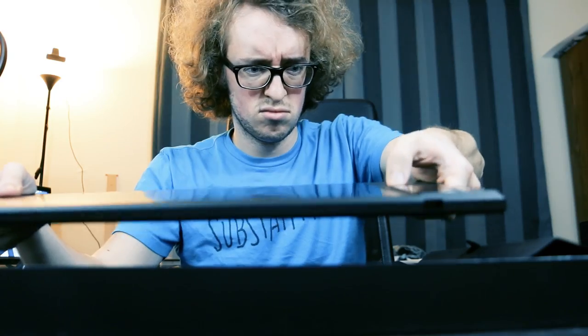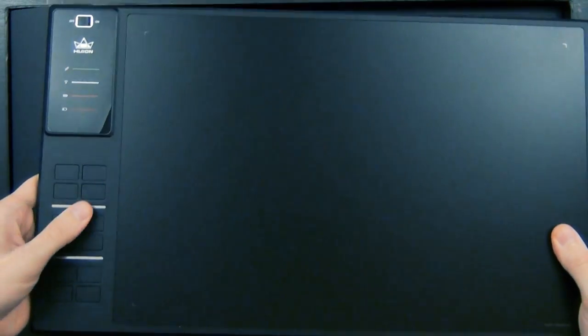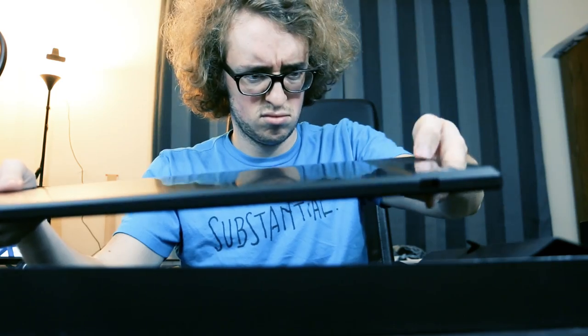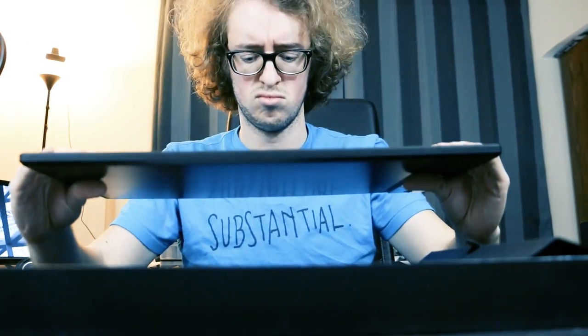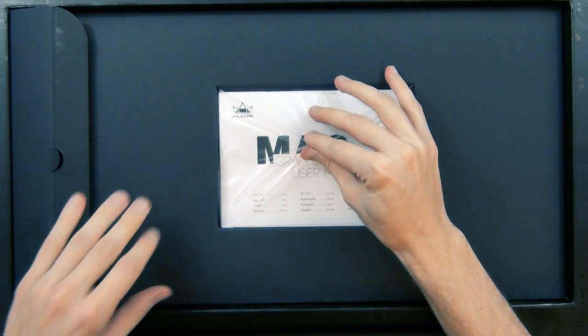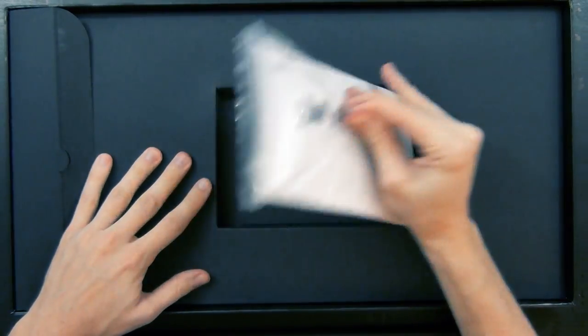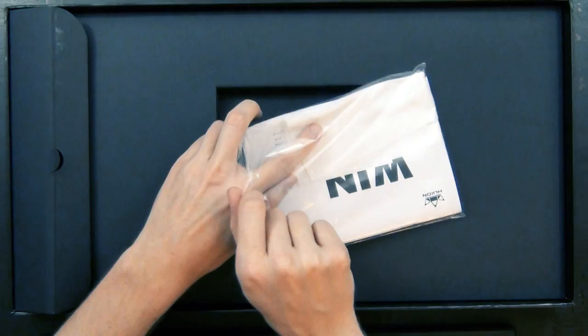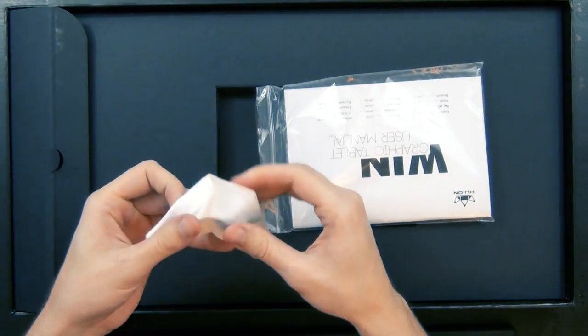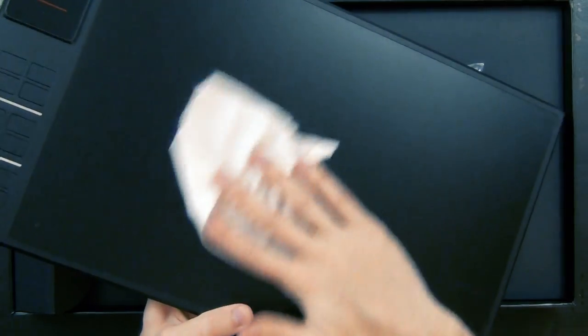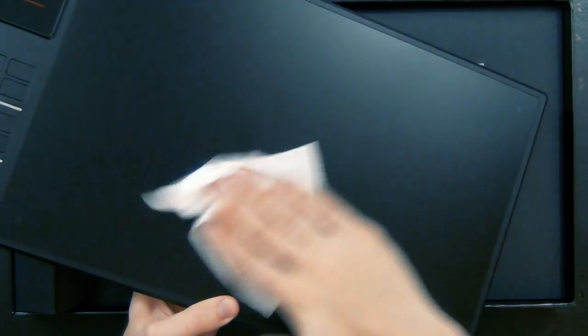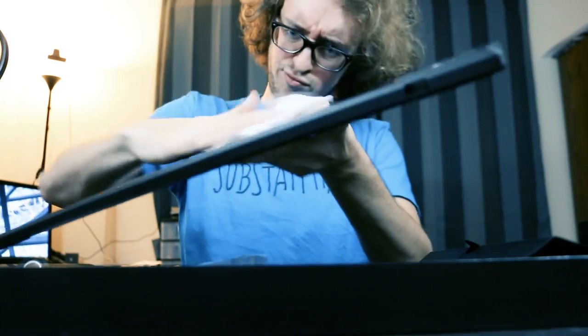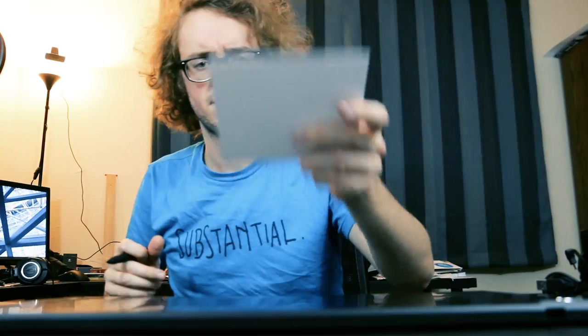Barely able to contain my excitement through the unboxing process, I finally removed the tablet and immediately began mashing the buttons with intensity with no result. Under the tablet were hidden a couple of user manuals, which didn't interest me until much later, and a nice microfiber lint-free cloth for wiping down the device.